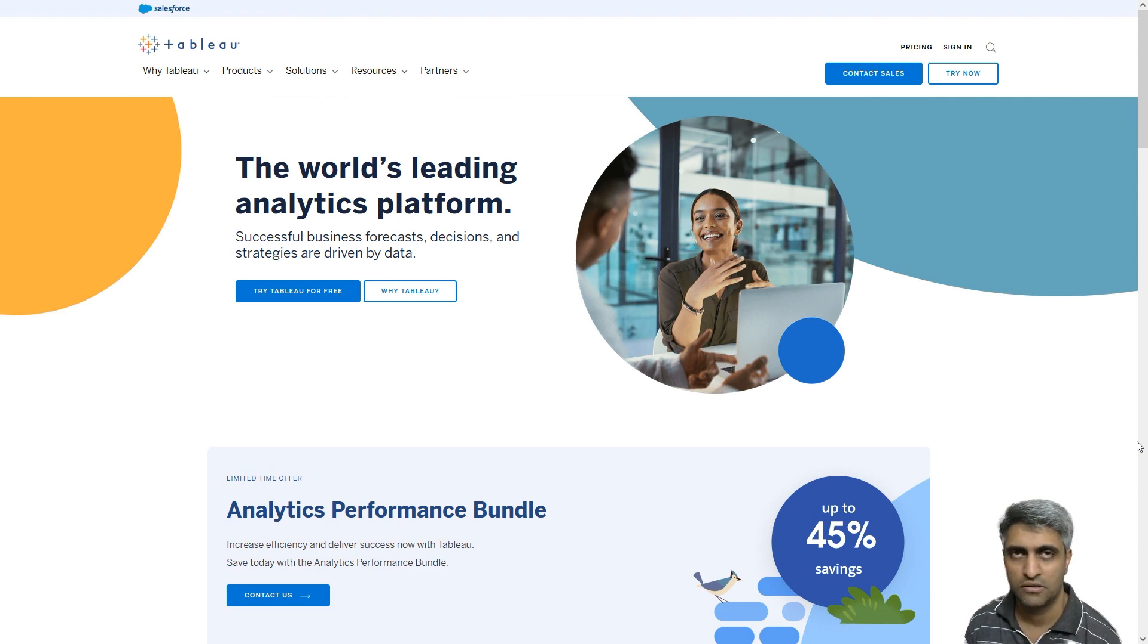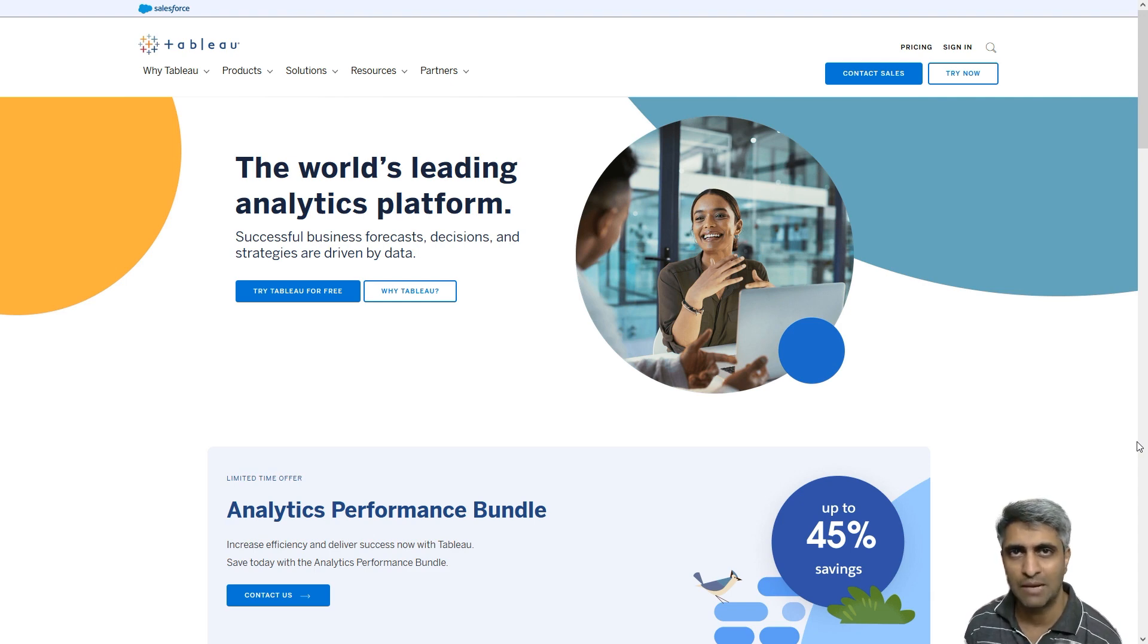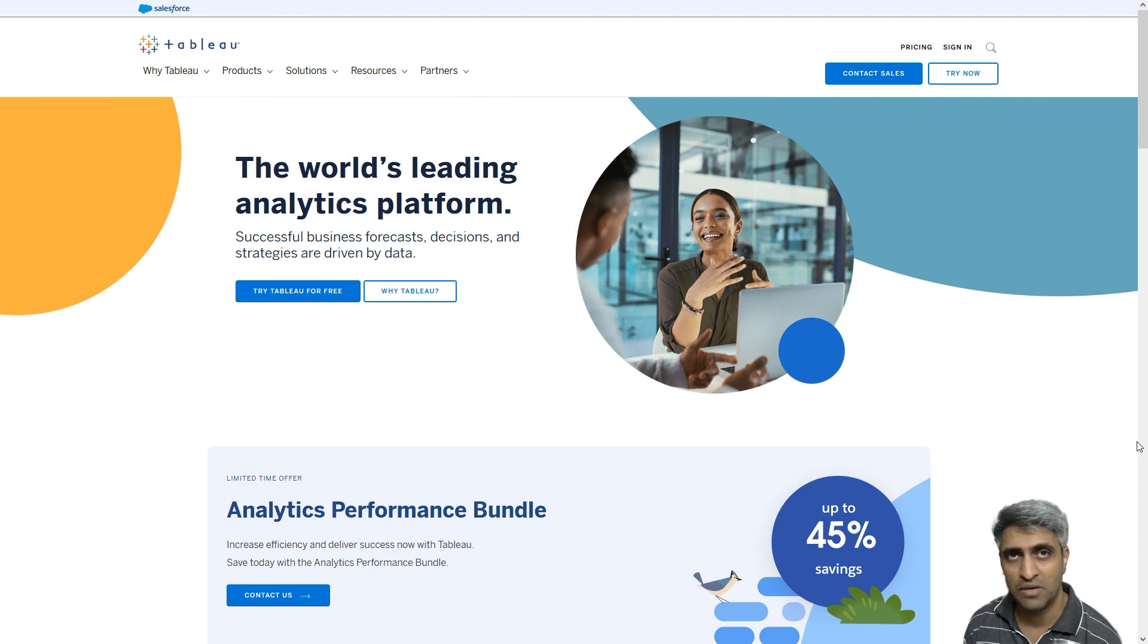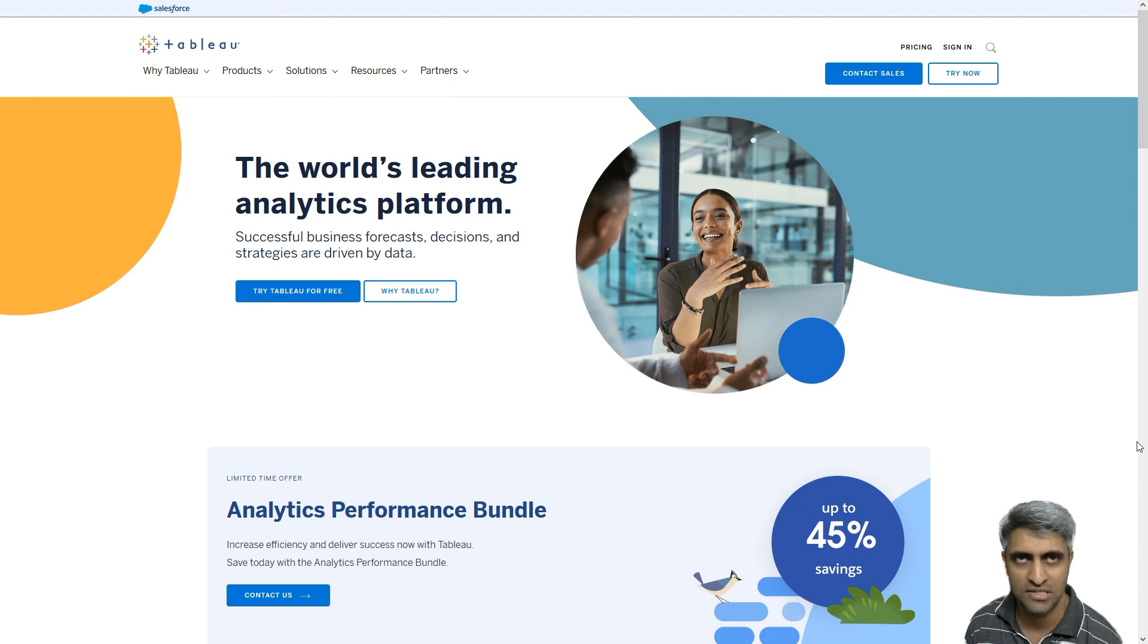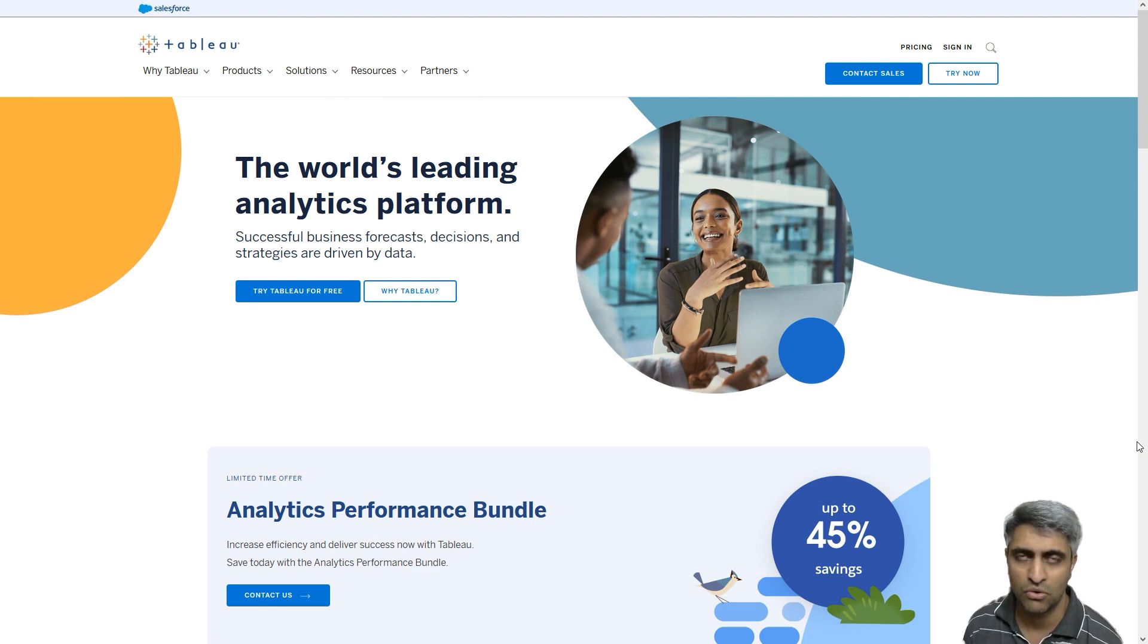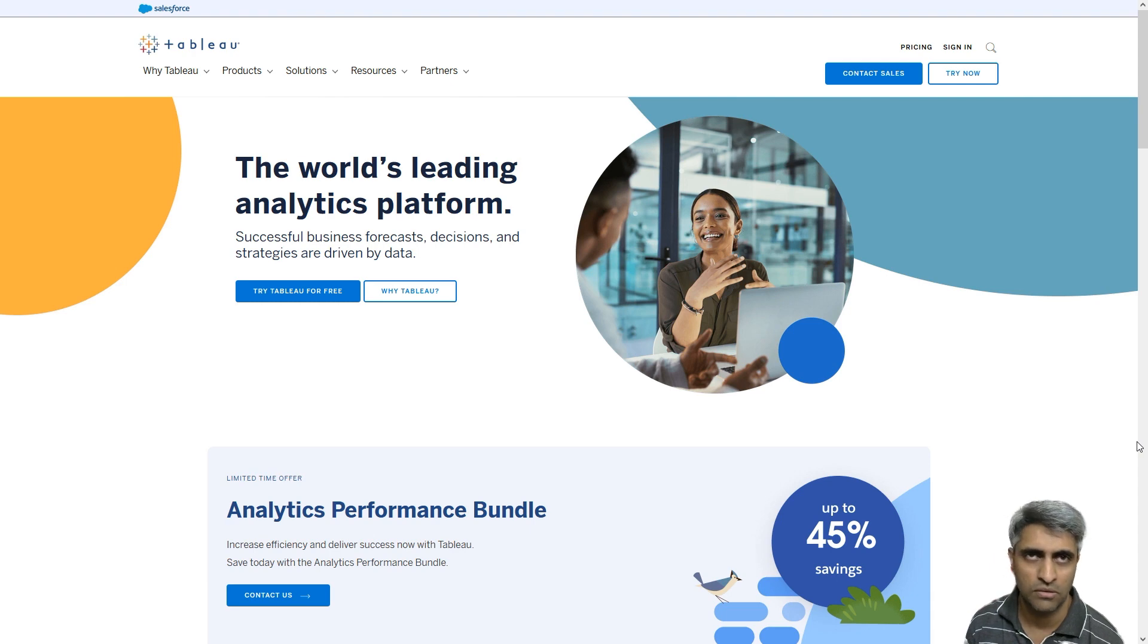If not, there's only one other alternative which is use Tableau Public. So Tableau Public is the community version of Tableau which comes with no license costs whatsoever. It's free for anybody to download and you can install it on your Windows or your Mac.